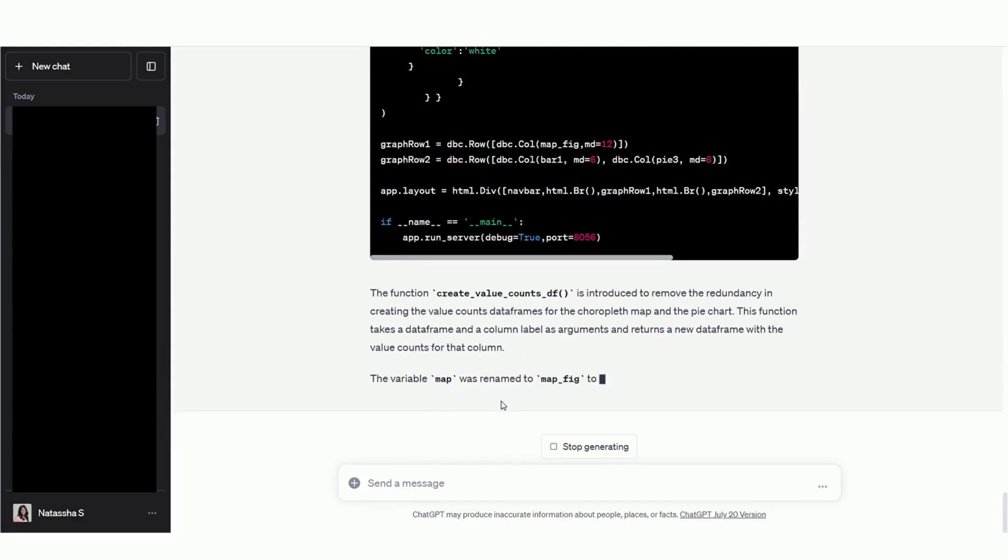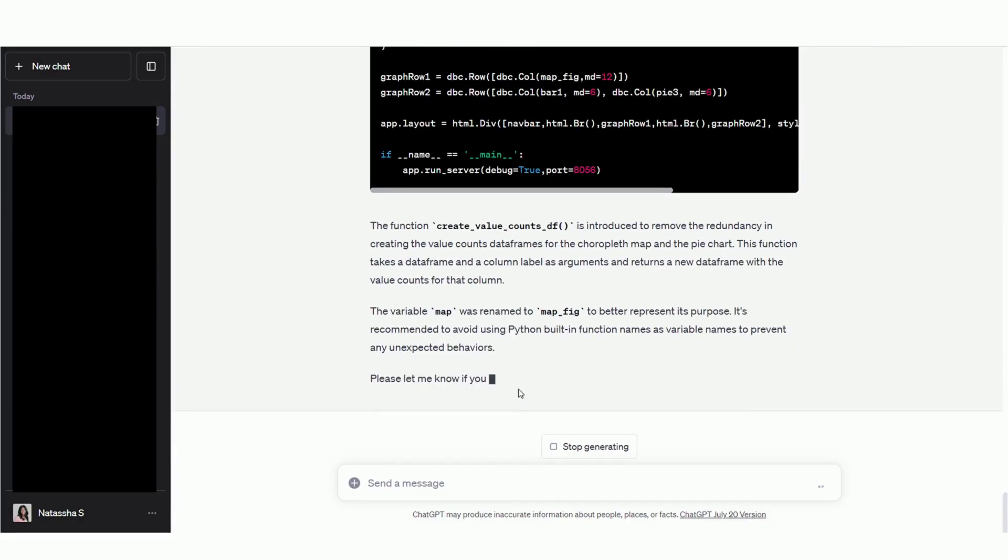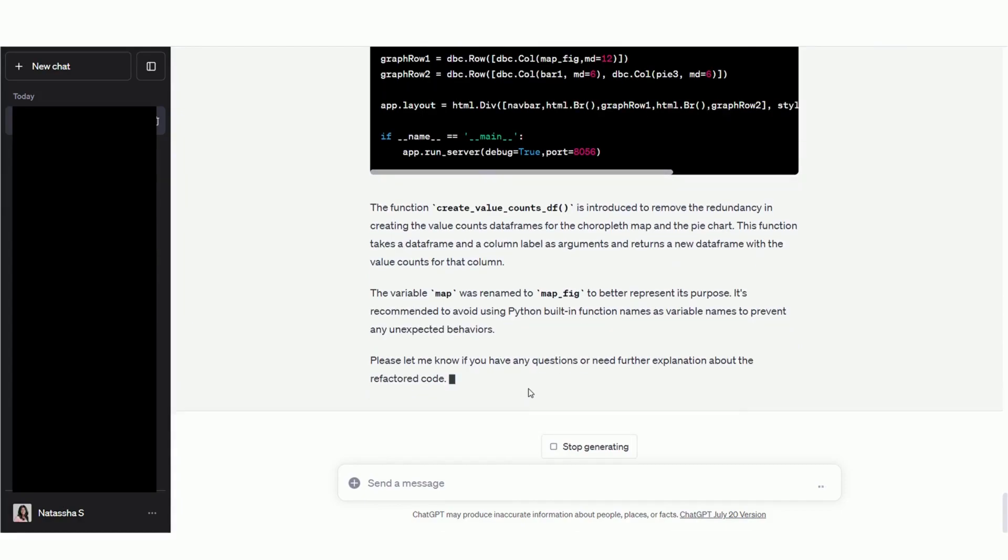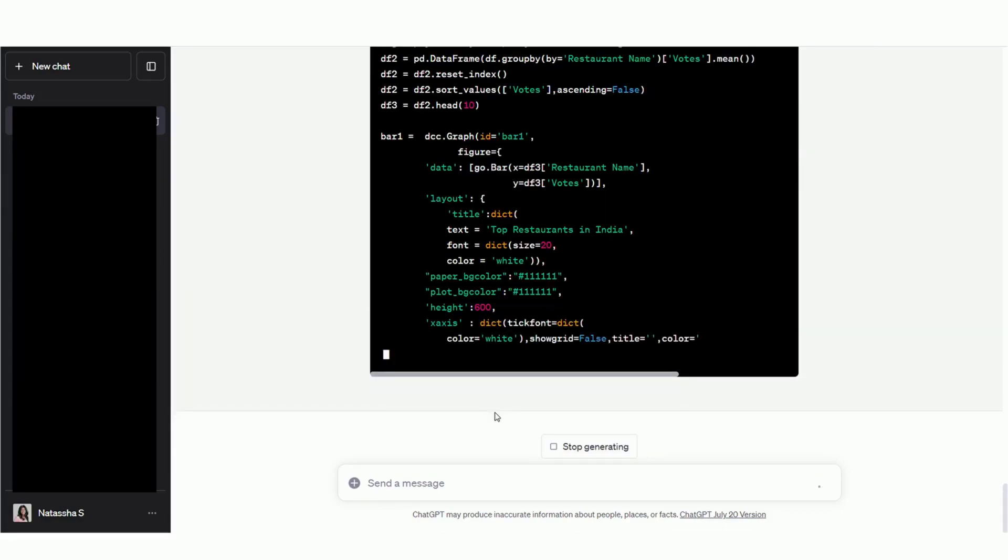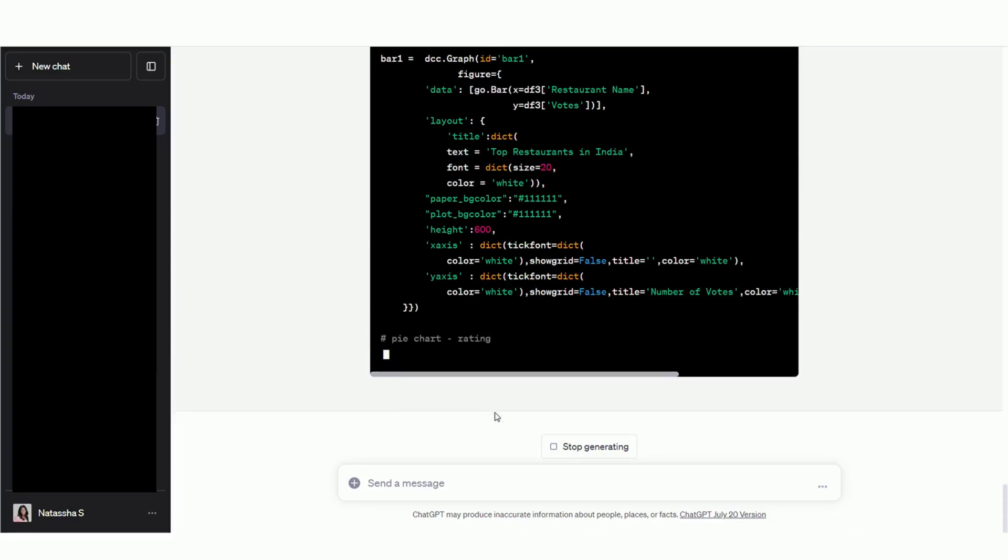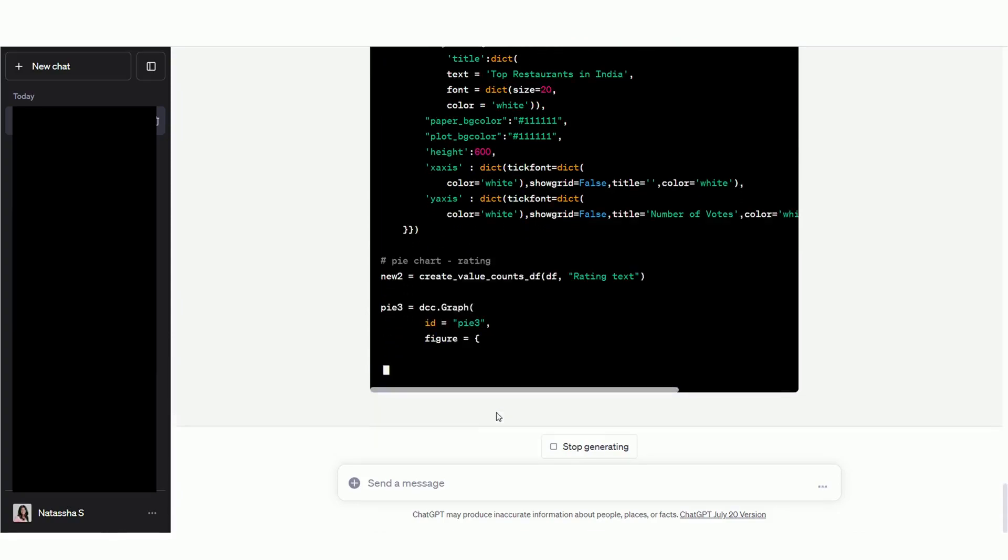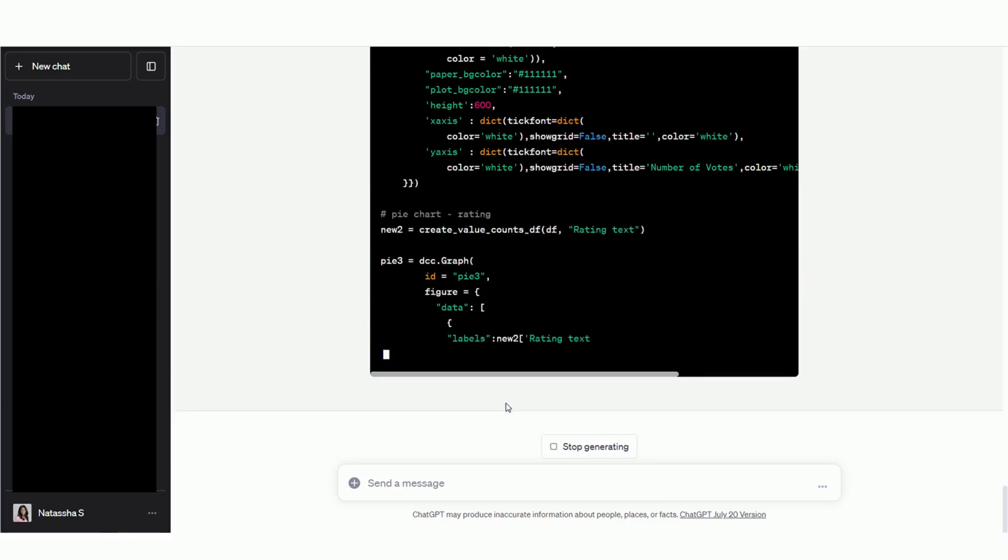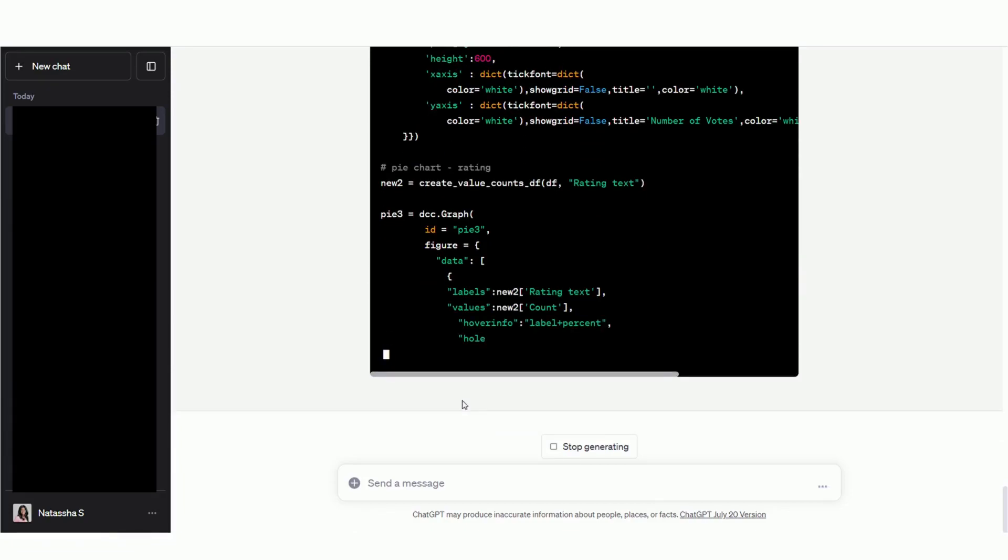Okay, great. In under one minute, Code Interpreter has rewritten my code. Notice how it has created separate functions to generate each chart, which not only makes the code easier to understand, but also allows for better replicability and code reusability.